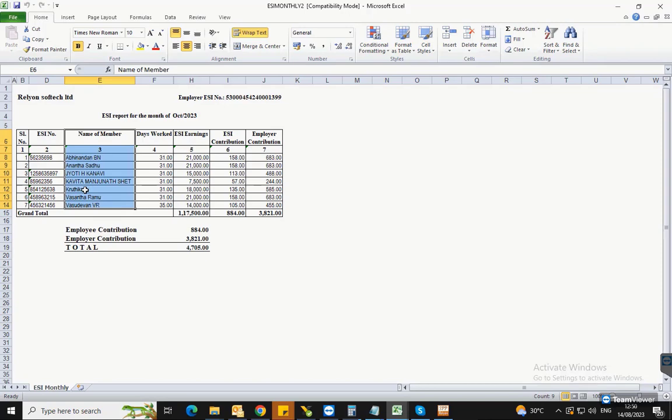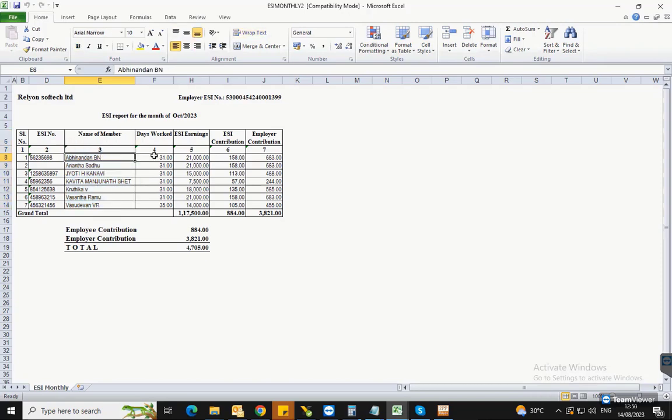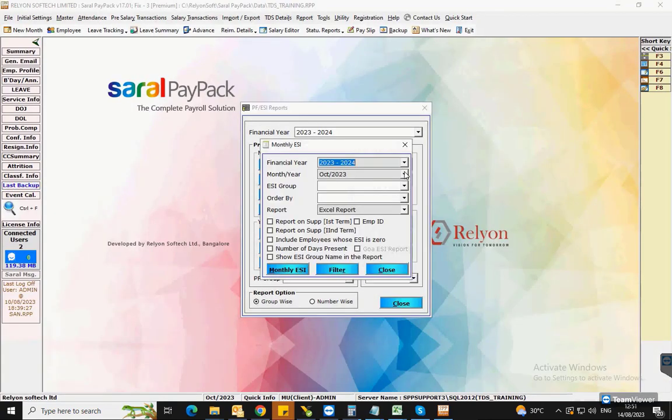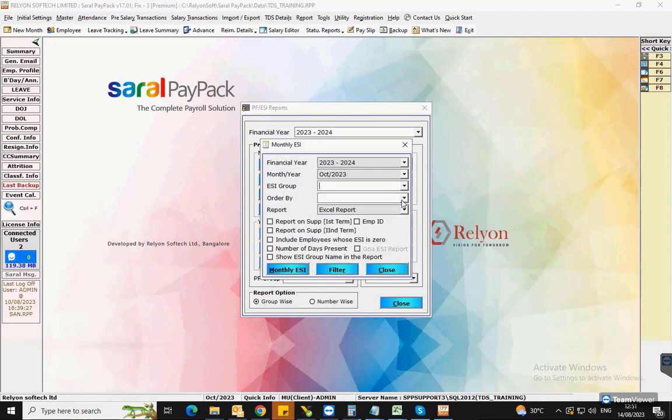Similar to regular returns, if you want to take the report of supplementary ESI return, then enable on supplementary for the respective term, i.e. first or second term.